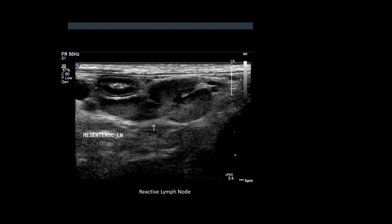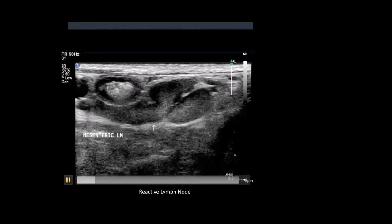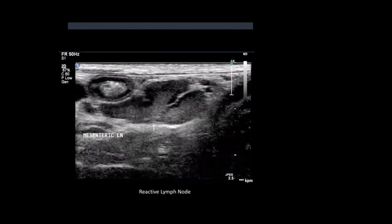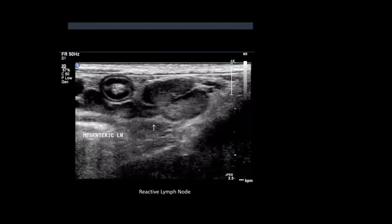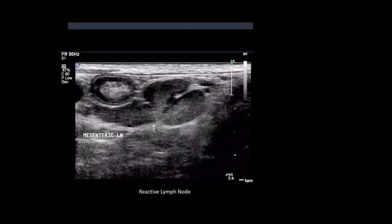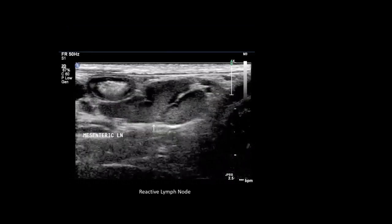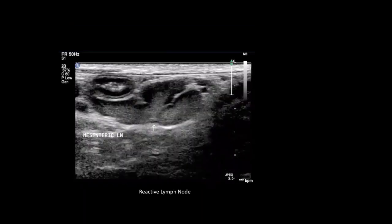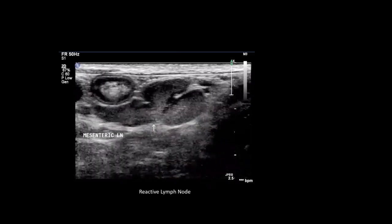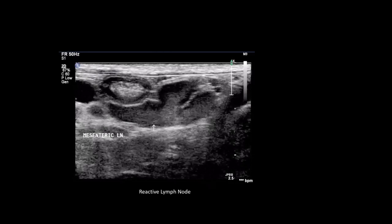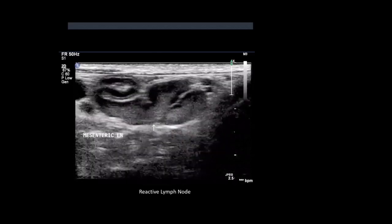Here's a reactive lymph node - this is from a puppy that was about eight weeks old and just had an upset tummy. This was an incidental finding of some reactive mesenteric lymph nodes, which you can see here. They're a little bit plumper and slightly hyperechoic there, actually. So that's an example of a reactive lymph node.